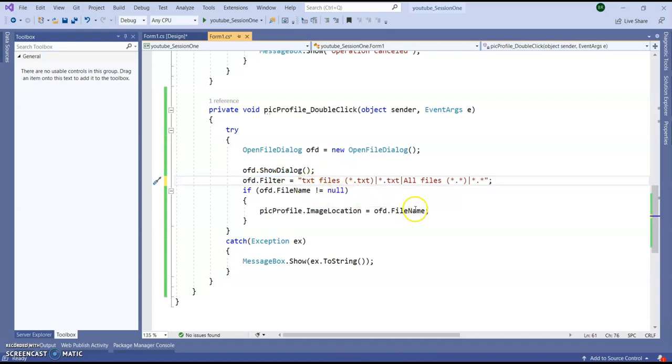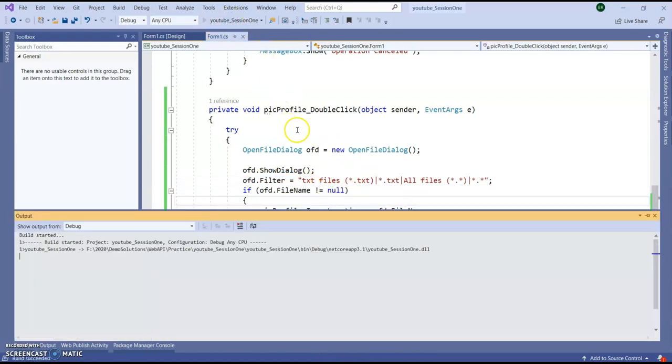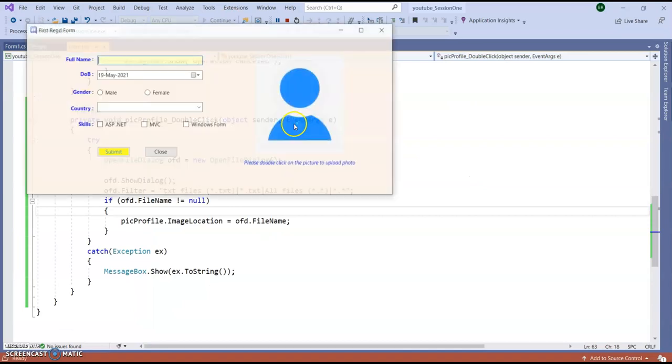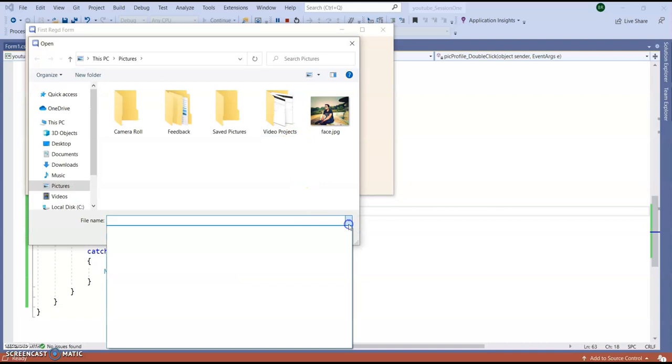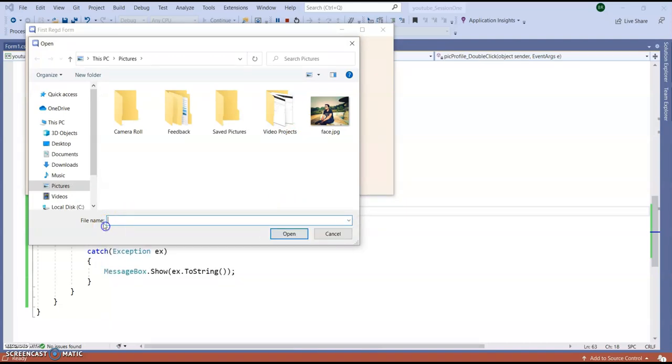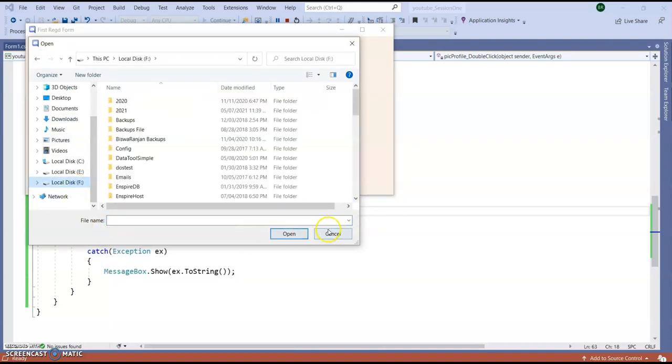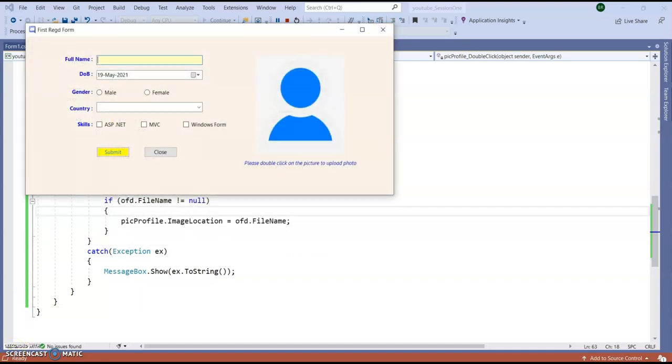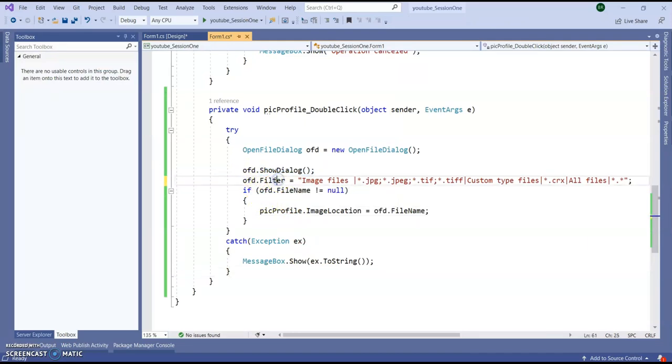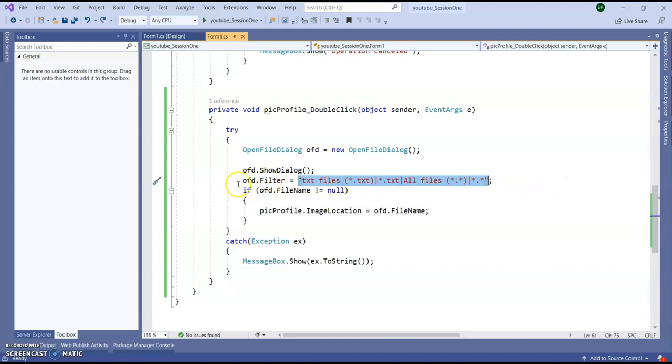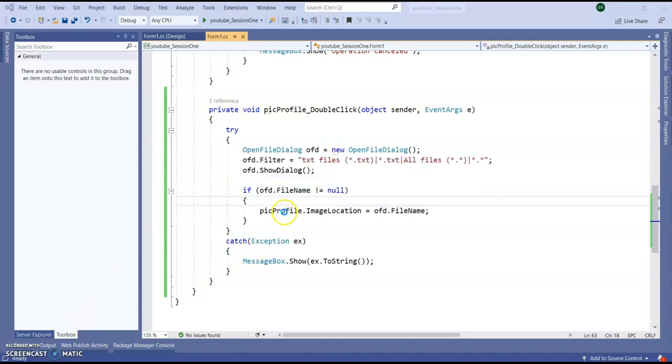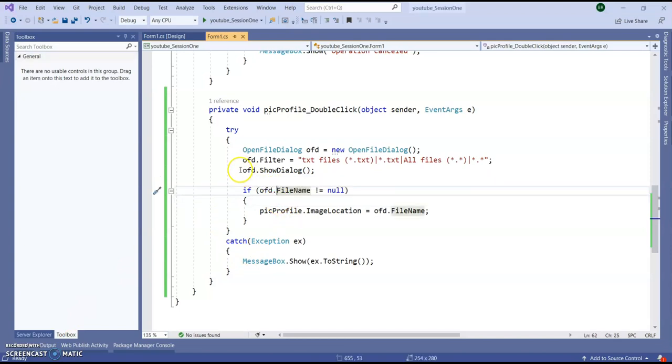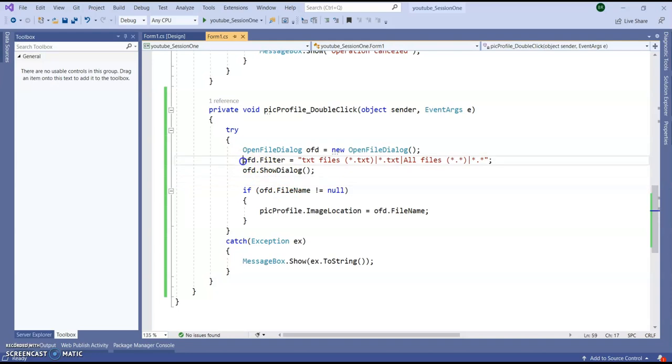Okay guys I was doing some mistake here. After showing dialogue I am setting the filters. This one should be before the show dialogue so that before show the dialogue it will show the filters. Okay guys I was doing some little bit mistake here. I was setting up the filters after showing the dialogue so it was a issue there. So before showing the dialogue I am setting up the filters.